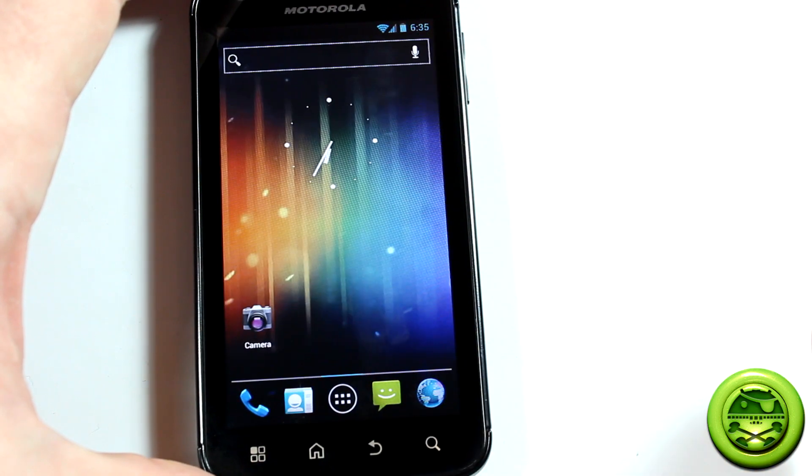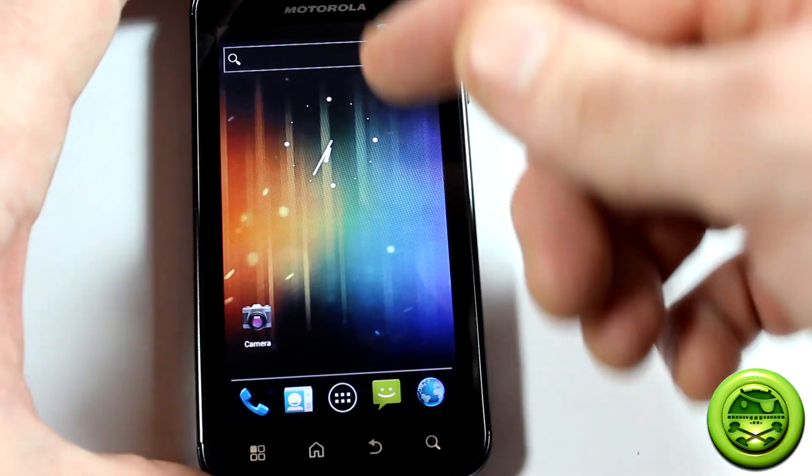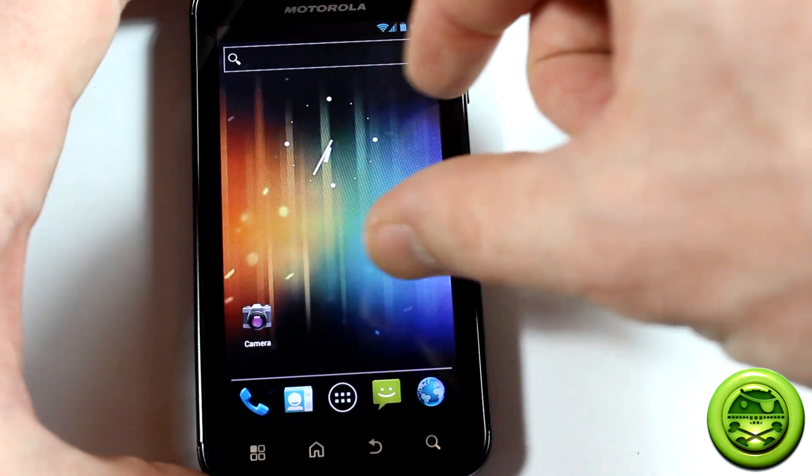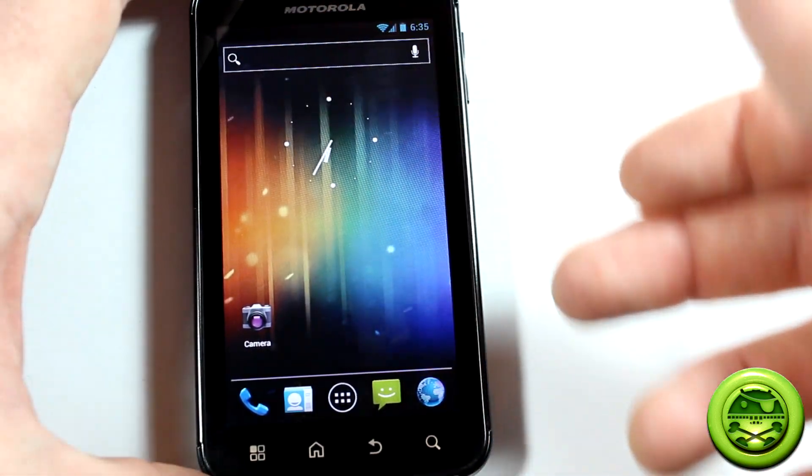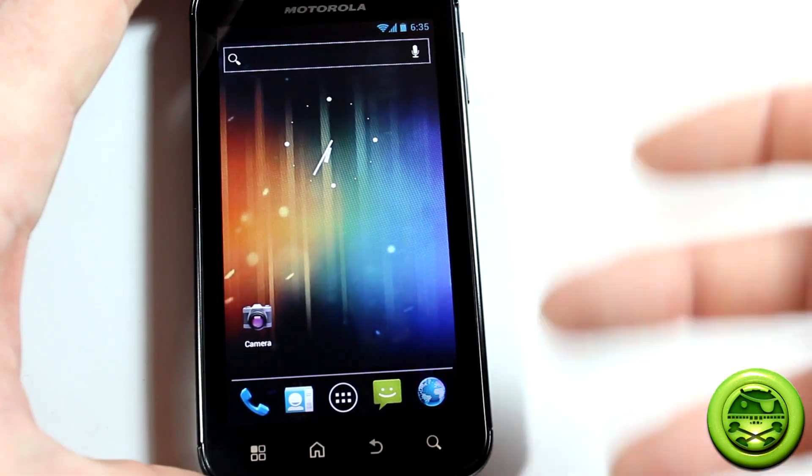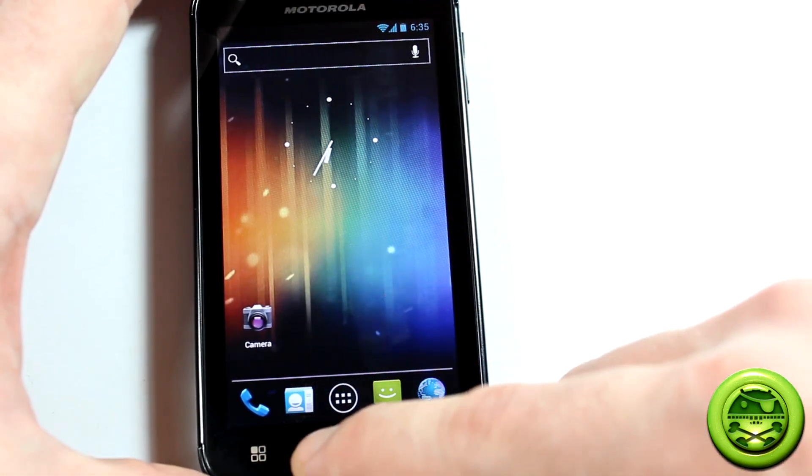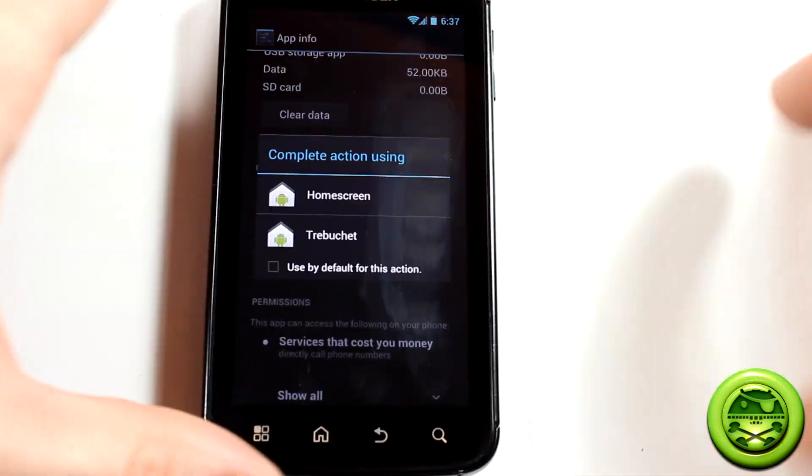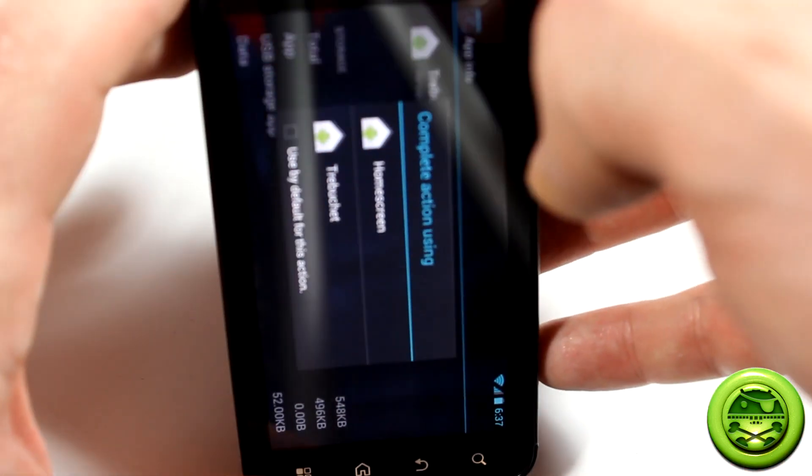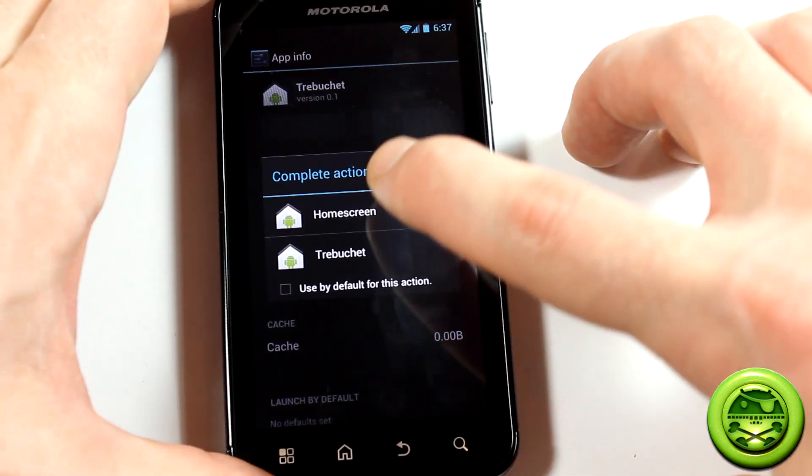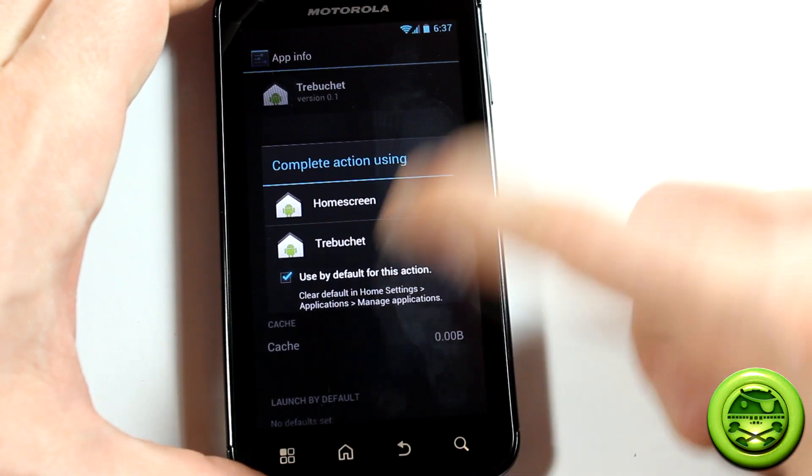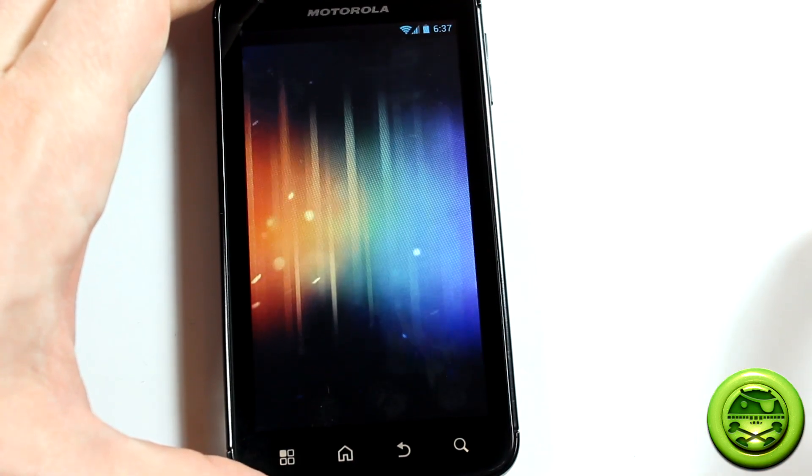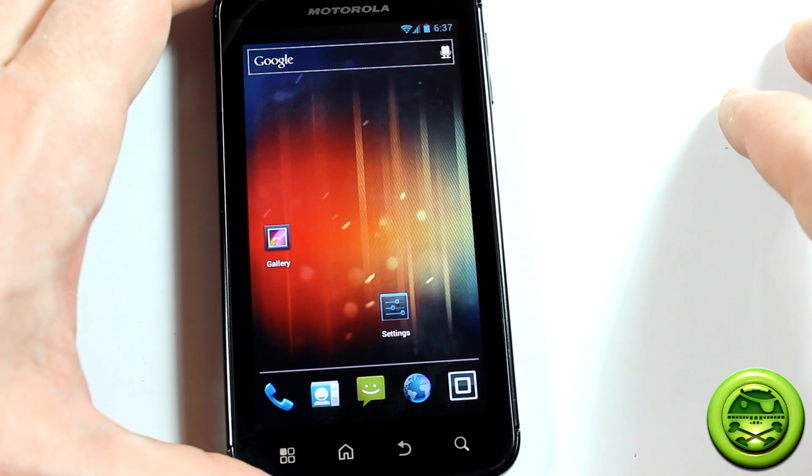Then from there, you just go ahead and click home. It probably should, for you it'll come up with an option for either the Trebuchet launcher or the new homescreen launcher. Choose as default, click the new homescreen launcher, and that will be your new launcher. I just had to clear the default for Trebuchet. So as you can see, this will be the window you'll pop up with. Go ahead and click use by default. Click on homescreen. The new one will take just one second to load. And here we are.